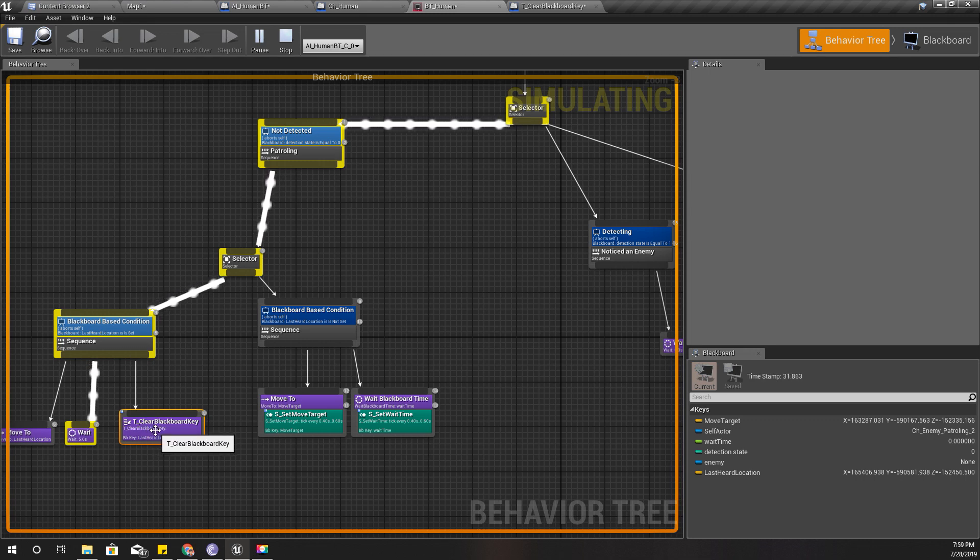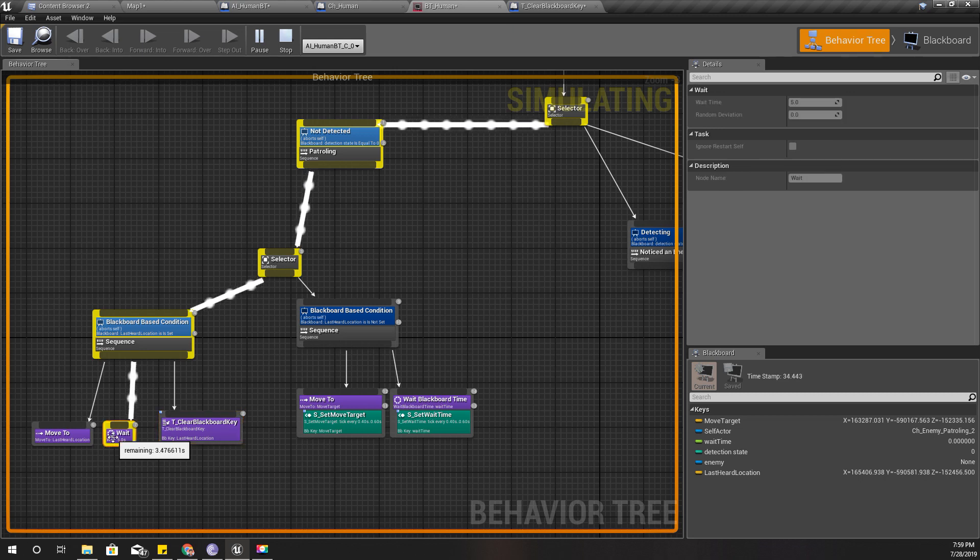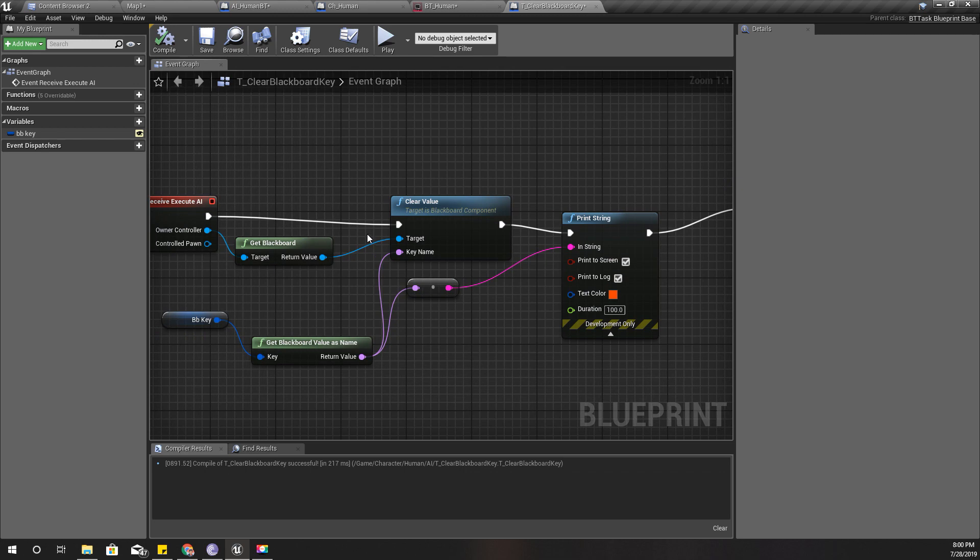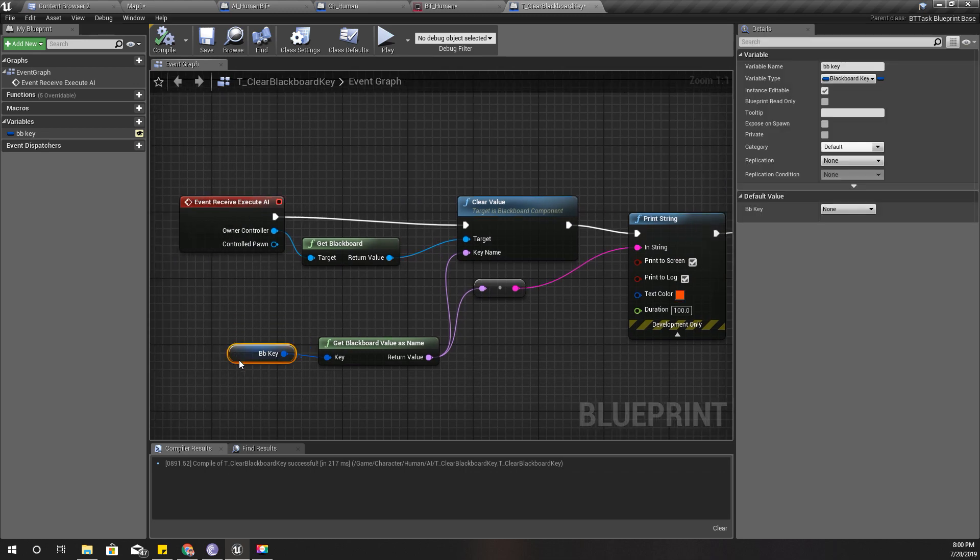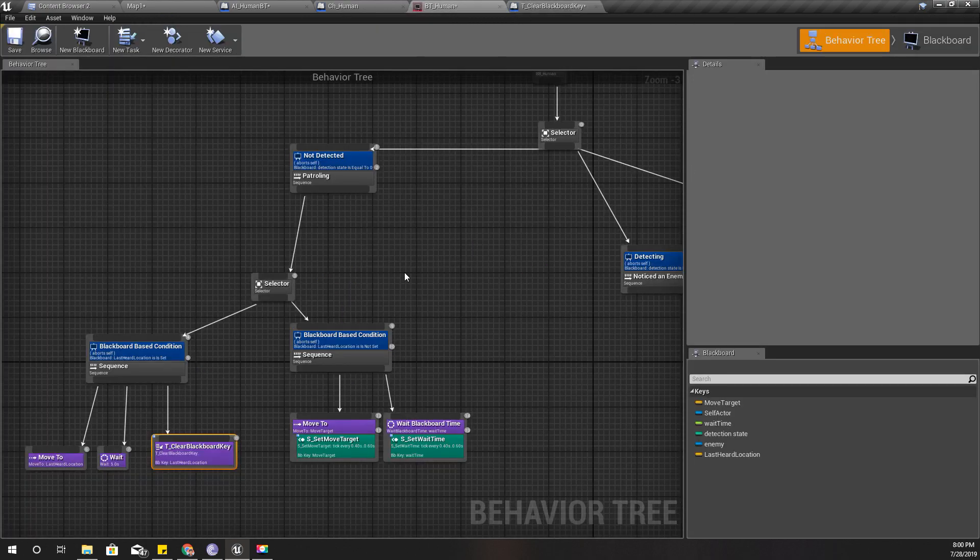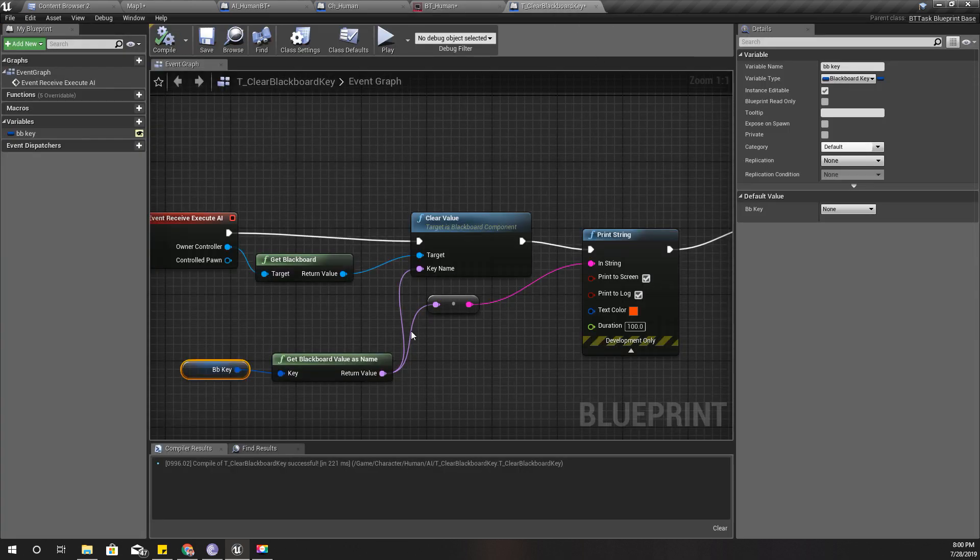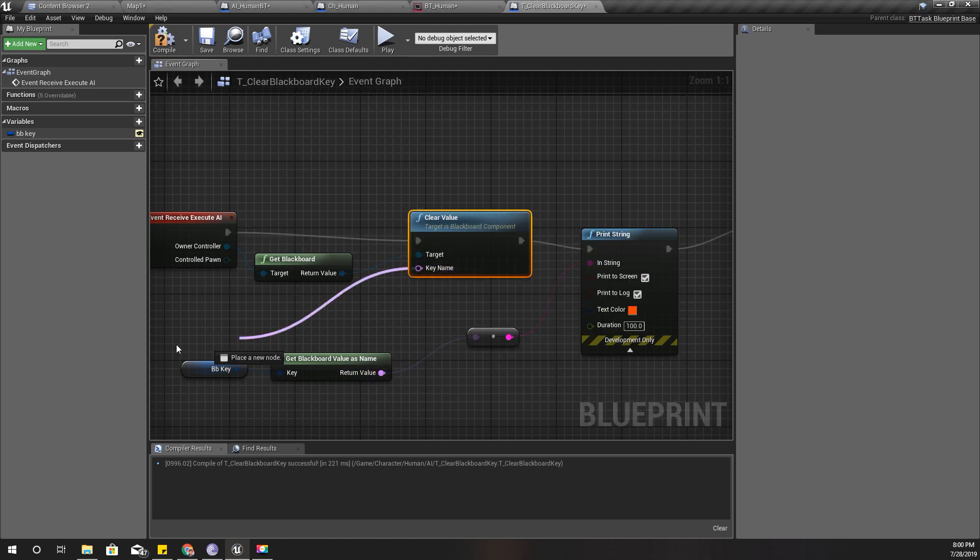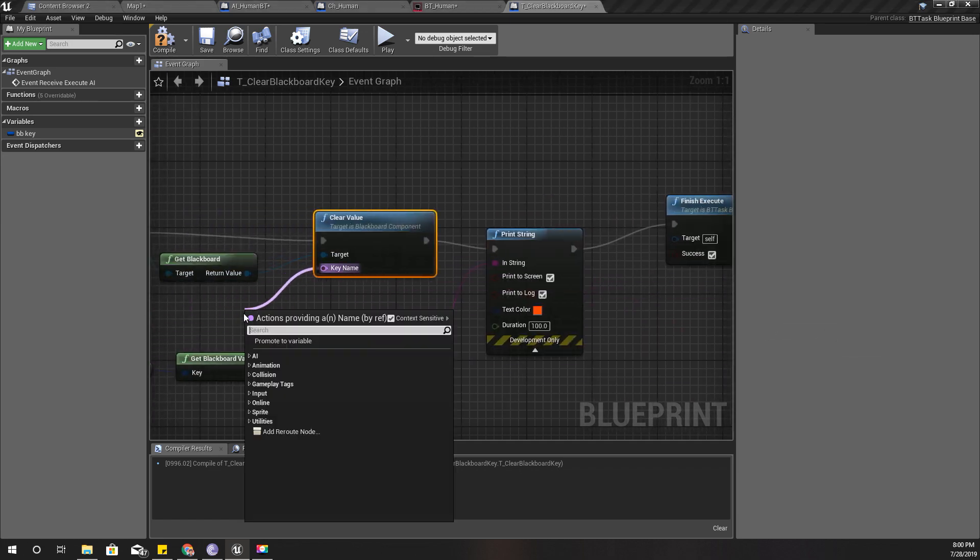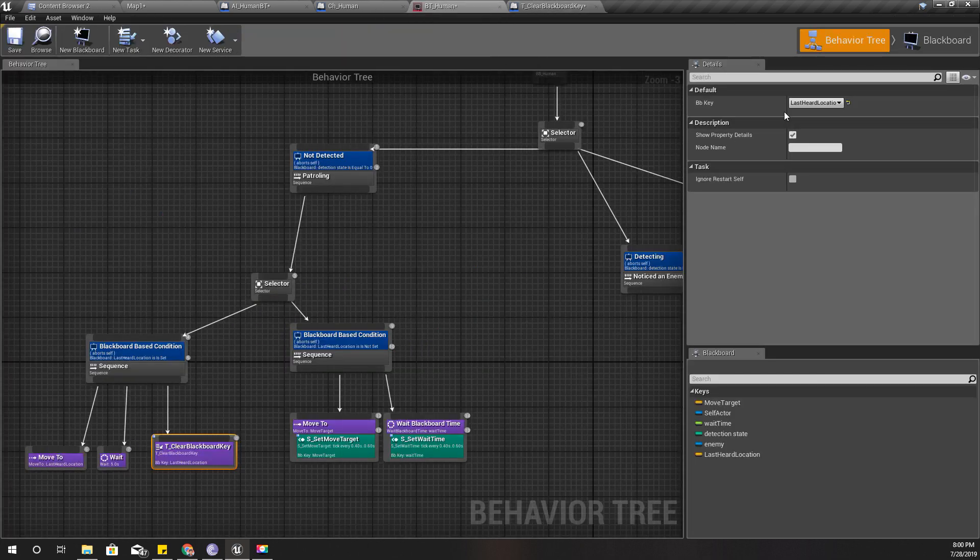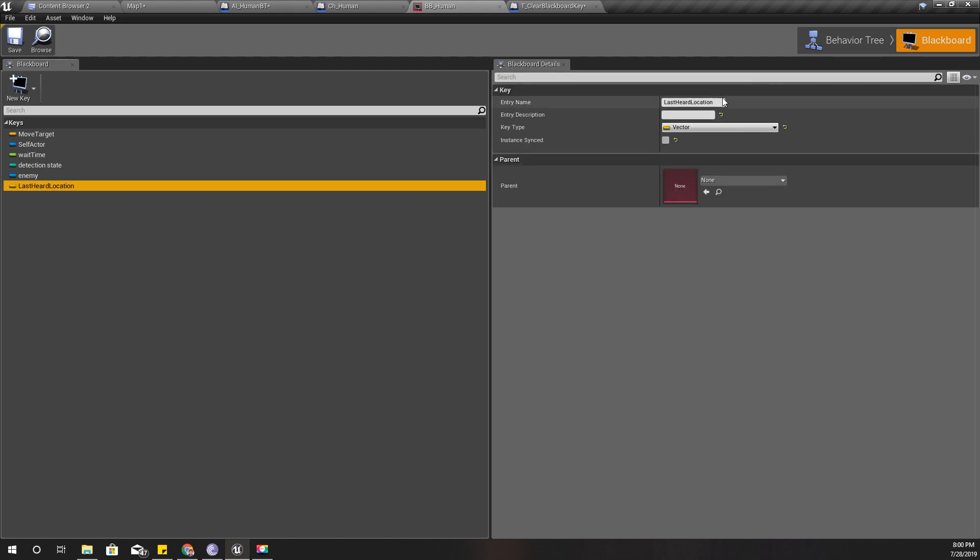Wait, something is wrong. Right, the problem is here. Get the blackboard value as name, it seems that's not working. So what can I do? Maybe I should define, I'll just define the name. Make literal name. And the name is this. Okay, let's check. Last heard location.